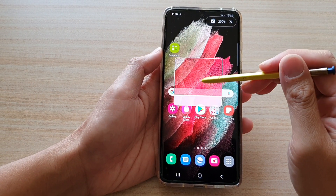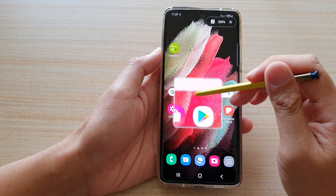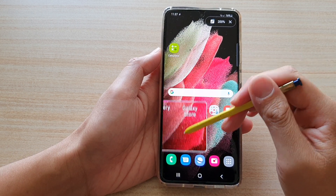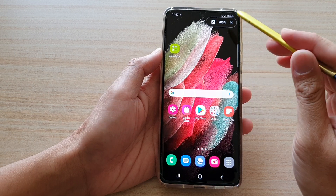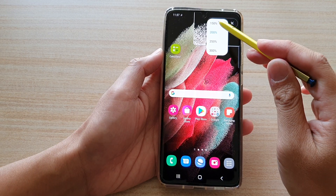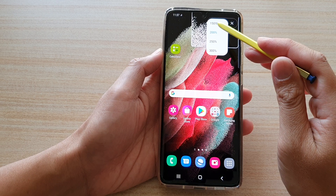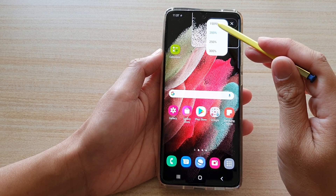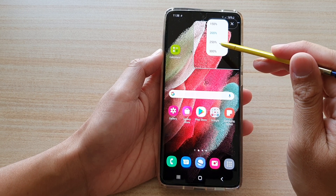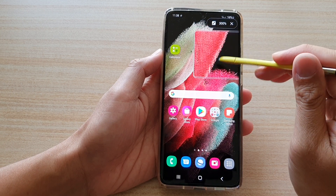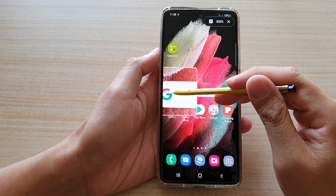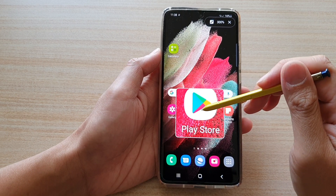Once the magnifier is enabled, you can hover your pen over an area of the screen to enlarge it. You can also choose the size of the magnification — you've got a default of 150%, and you've got 200%, 250%, and 300%. You can see it will make the area of the screen really big.